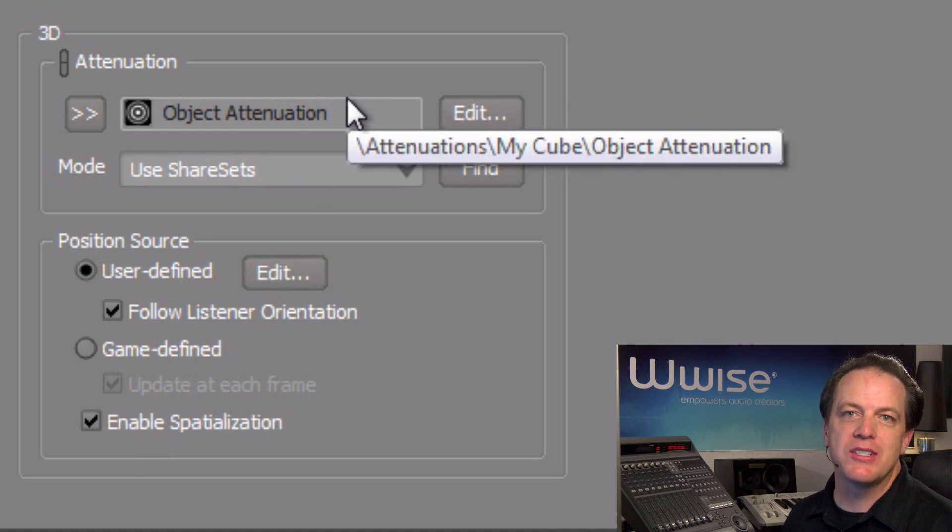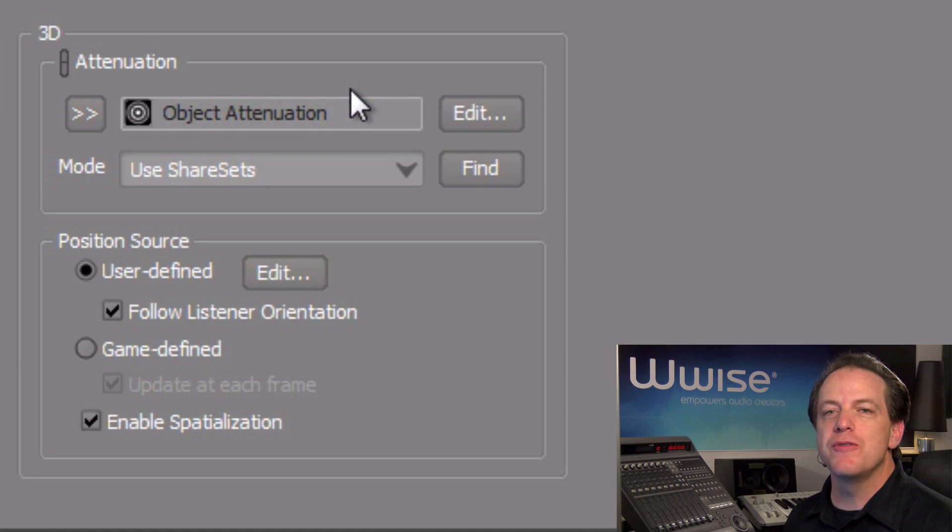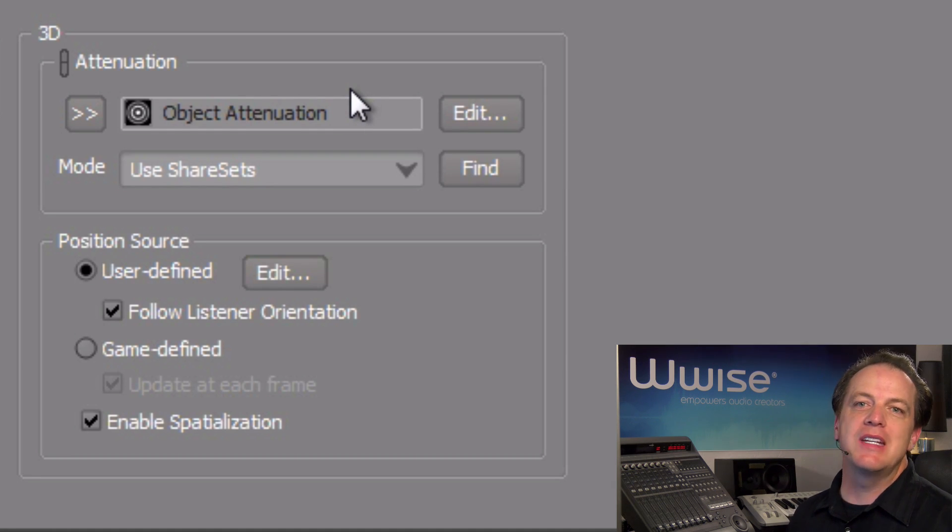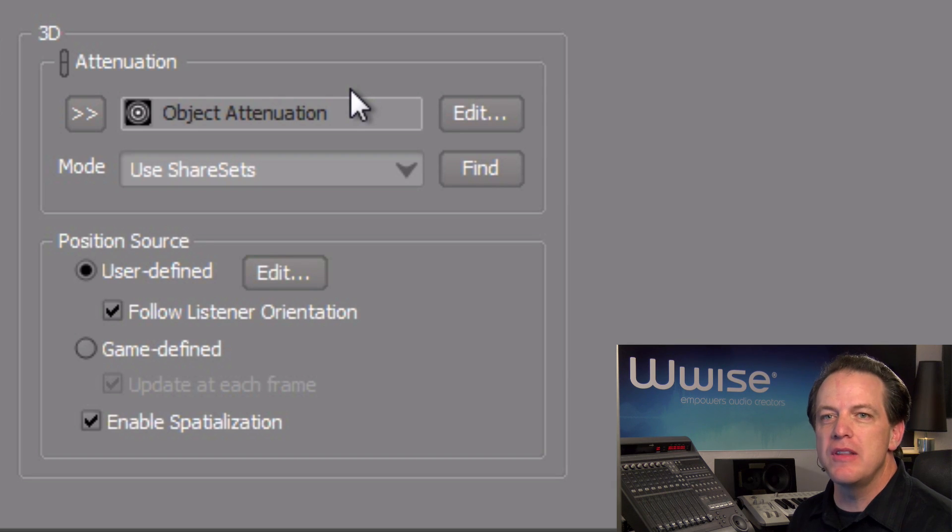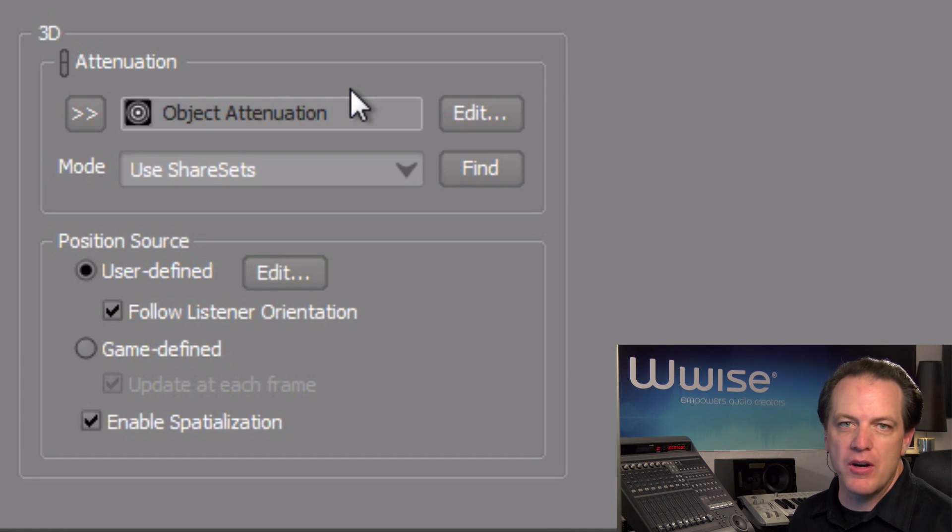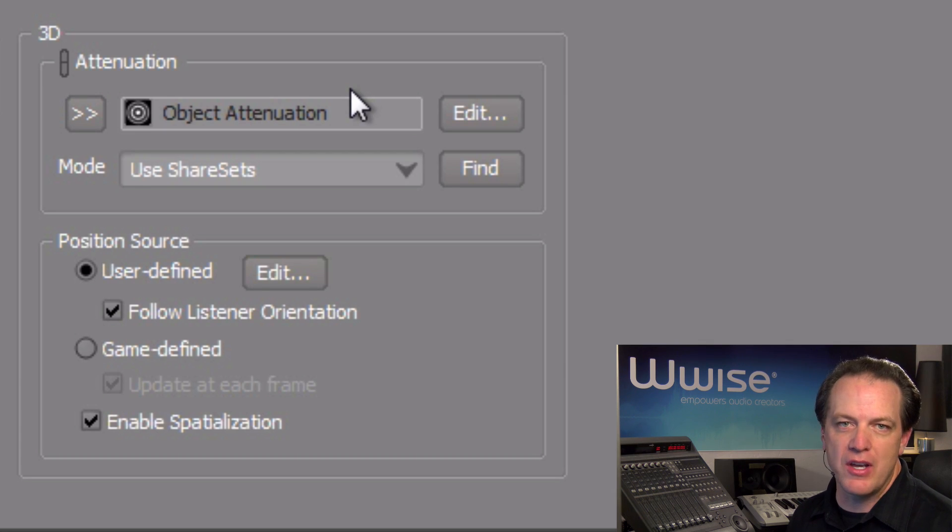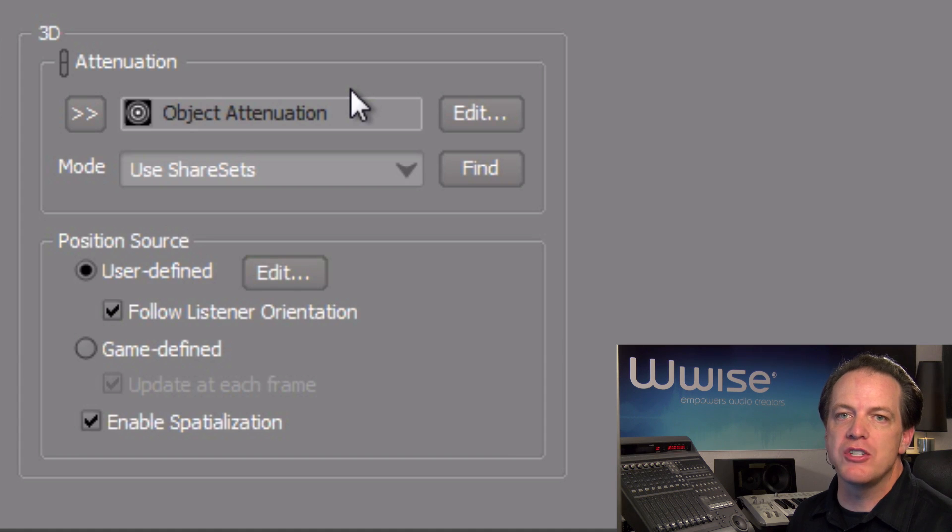One last consideration is that the 3D user-defined positioning is based on the attenuation that is selected in the attenuations area. This object already has an attenuation share set assigned to it. For more information about attenuations, be sure to watch the attenuation tutorial.